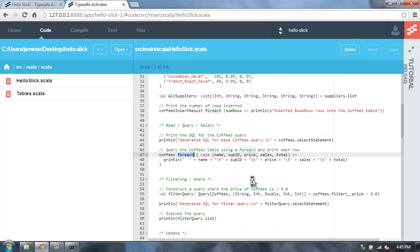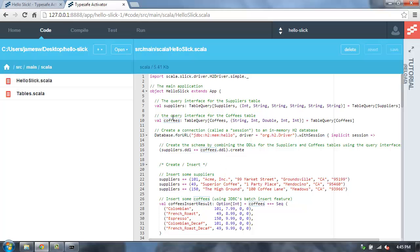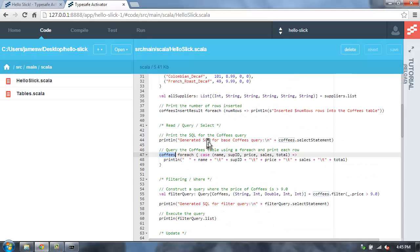That one prints out the number of rows that were inserted. Down here, this for each is the one that actually will take the coffees query, which is defined up here. There's my coffees table query. And it goes through each row and outputs those.